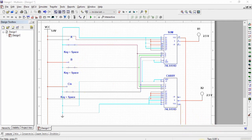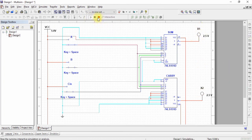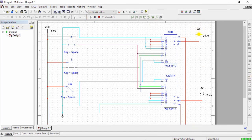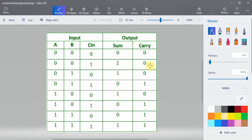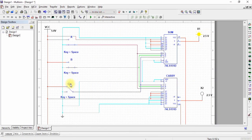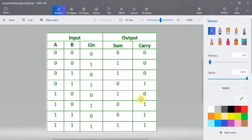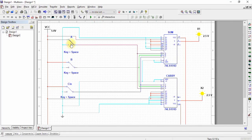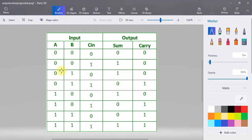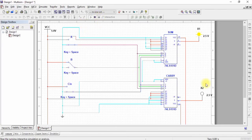Now check it for inputs 0 0 0 — run it, and both outputs are 0. For 0 0 1, the sum lights up, giving sum equal to 1. Now if all inputs are 1 1 1, both probes glow, meaning both outputs are 1. This matches the full adder truth table.